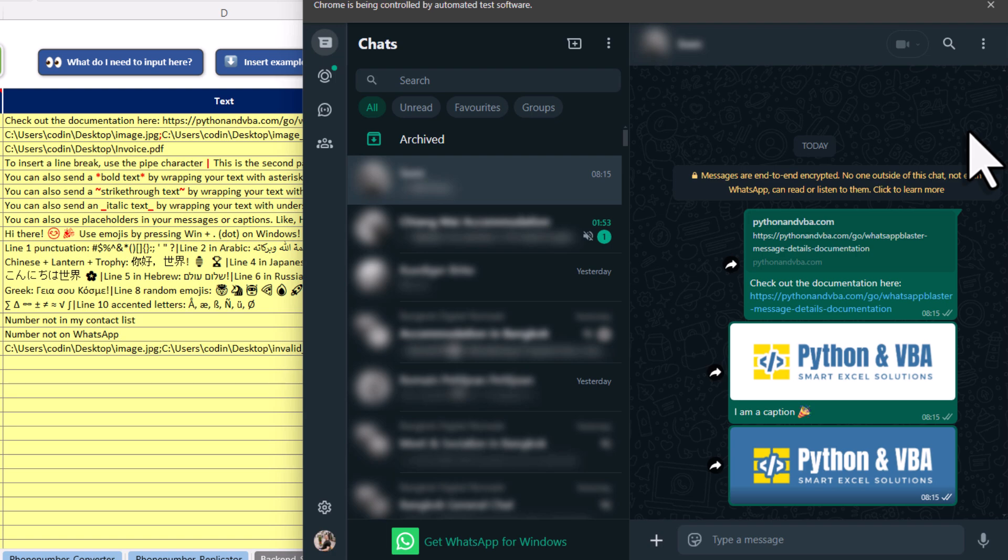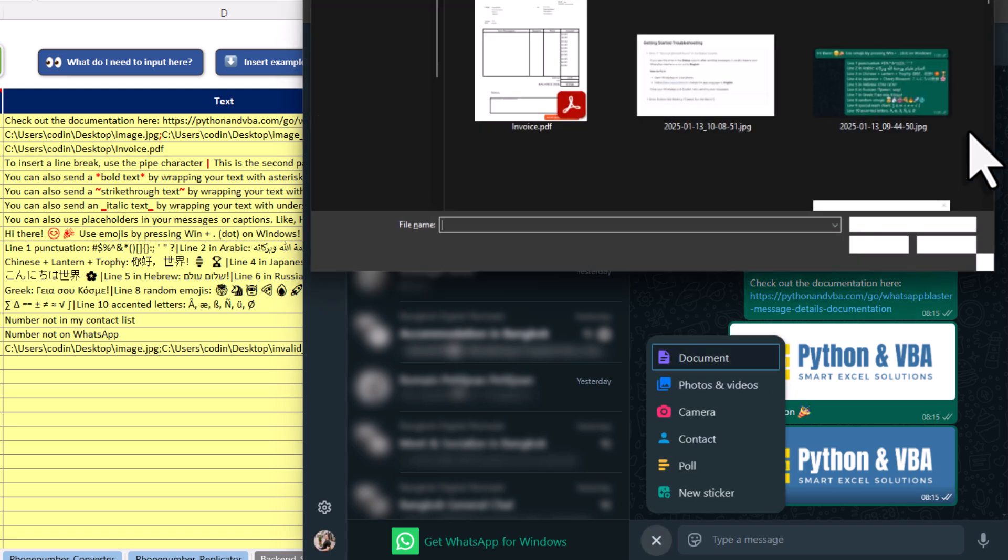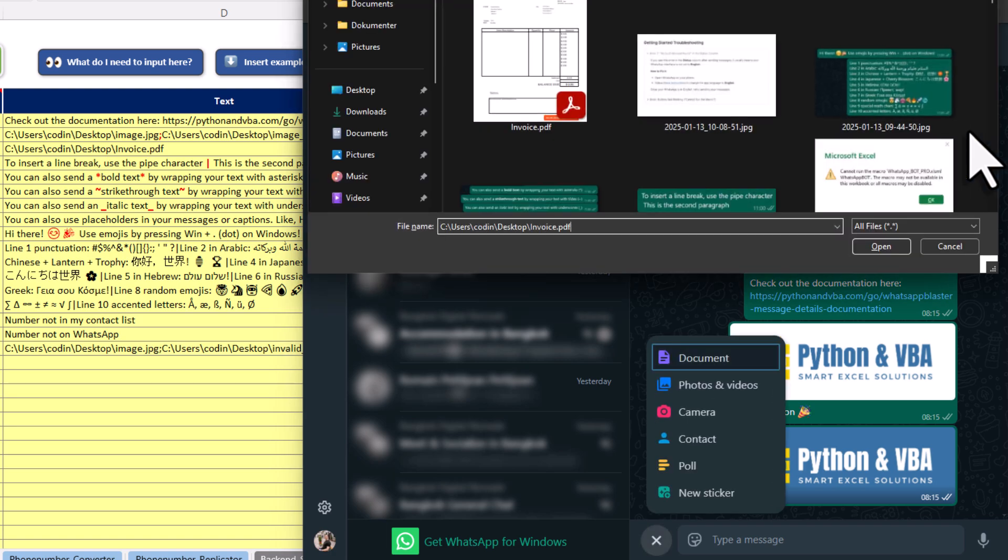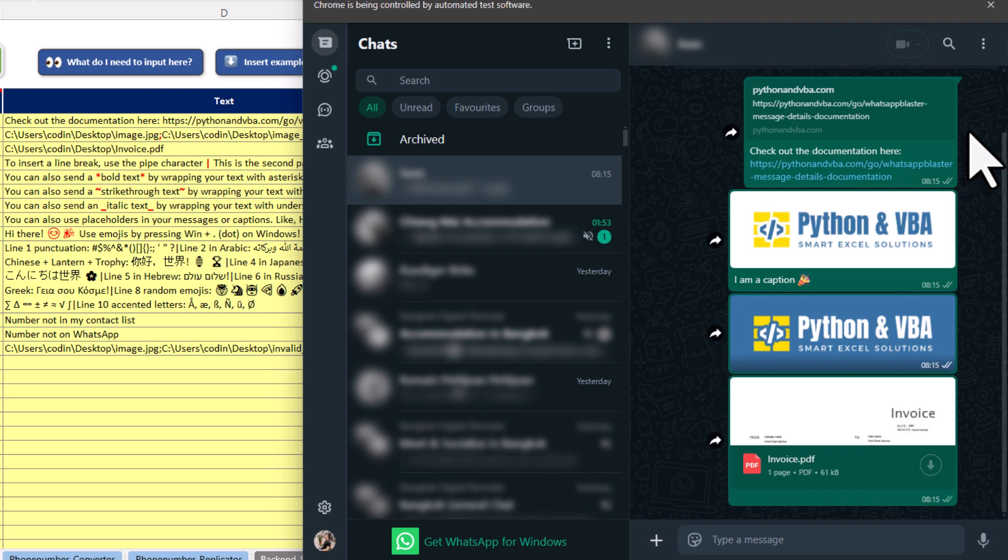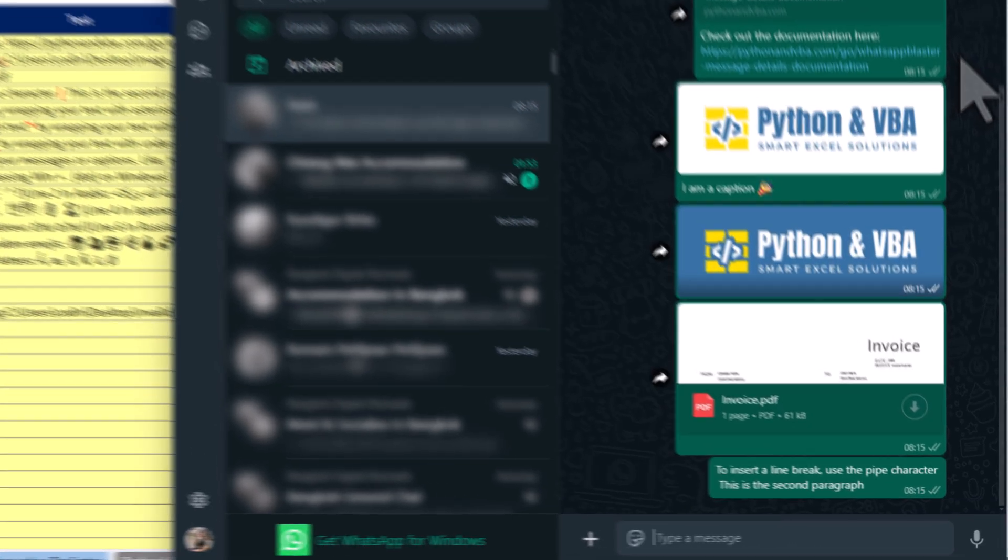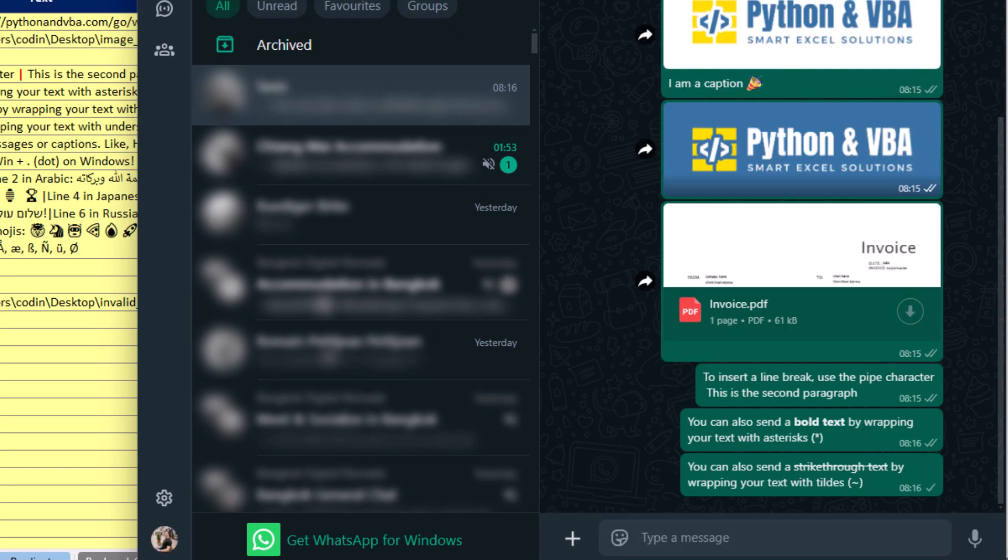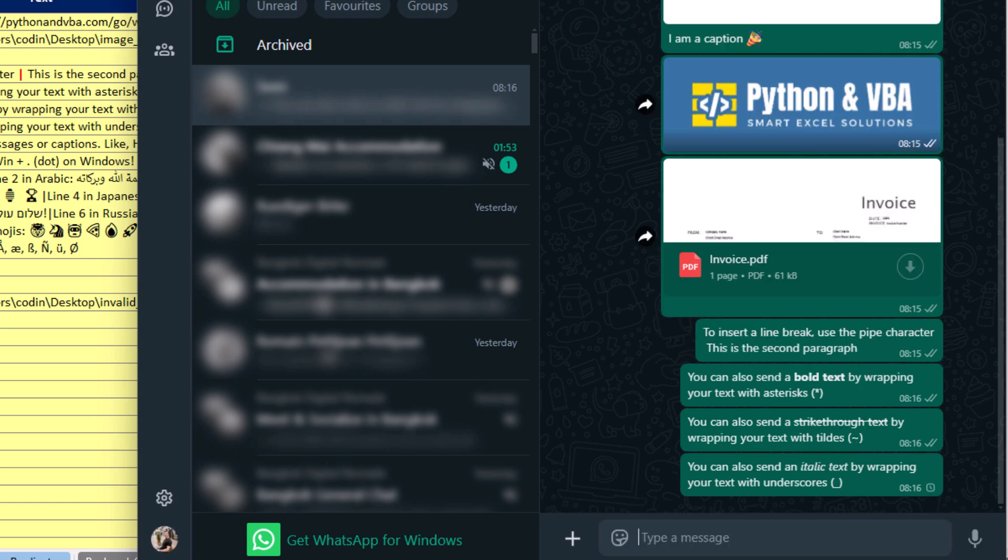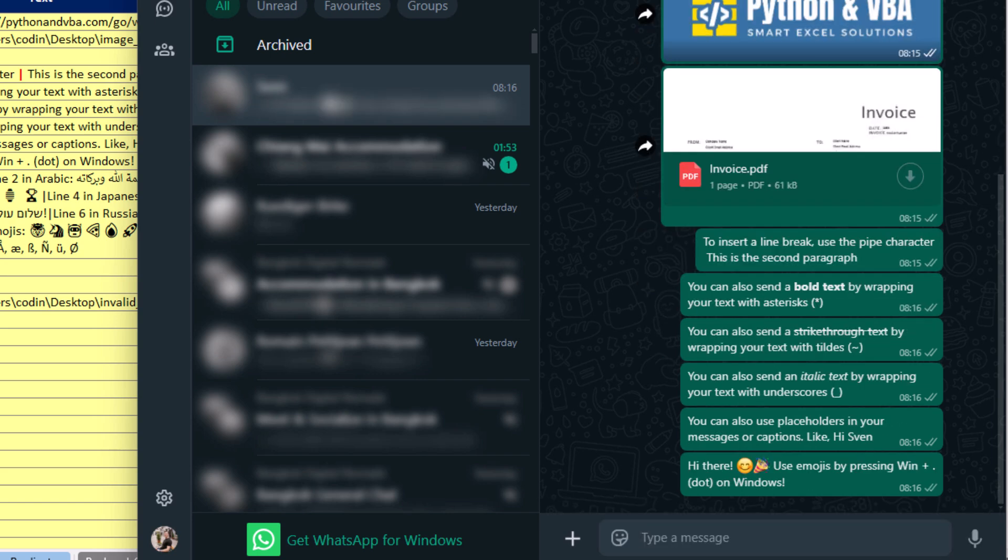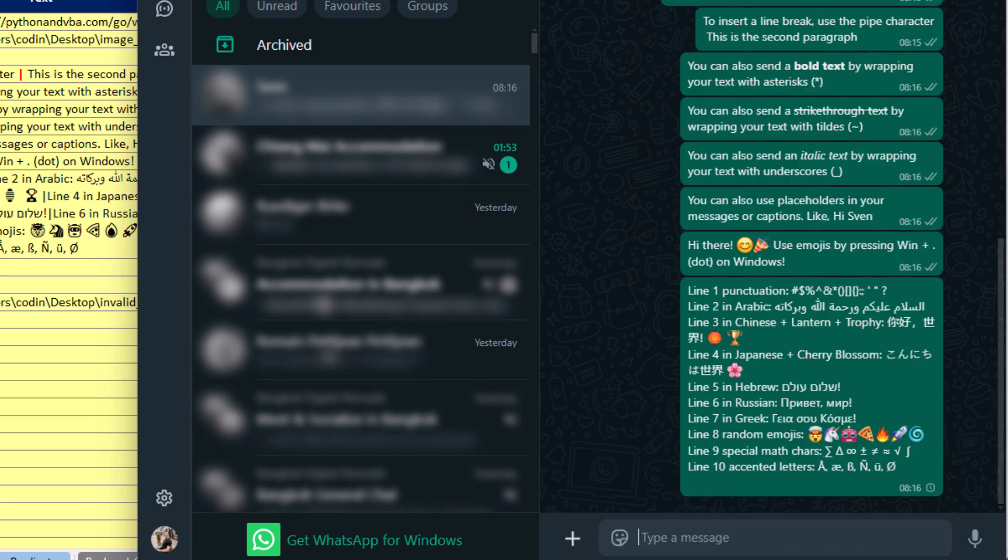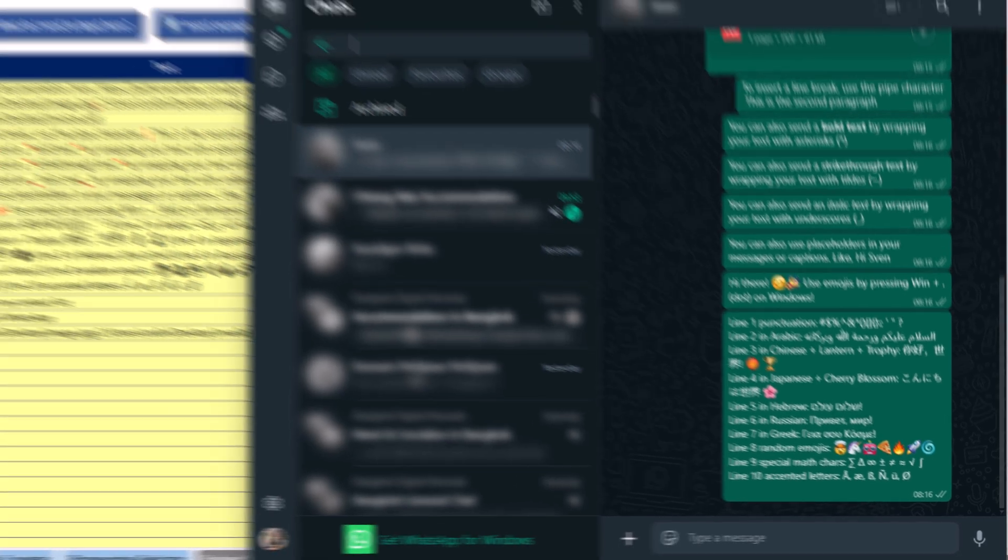Now when it comes to your text messages, you also got a couple of formatting options. For example, you can add line breaks, send bold text, strikethrough or italic text. On top of that, you can also send messages in any language you want and the tool also supports emojis.